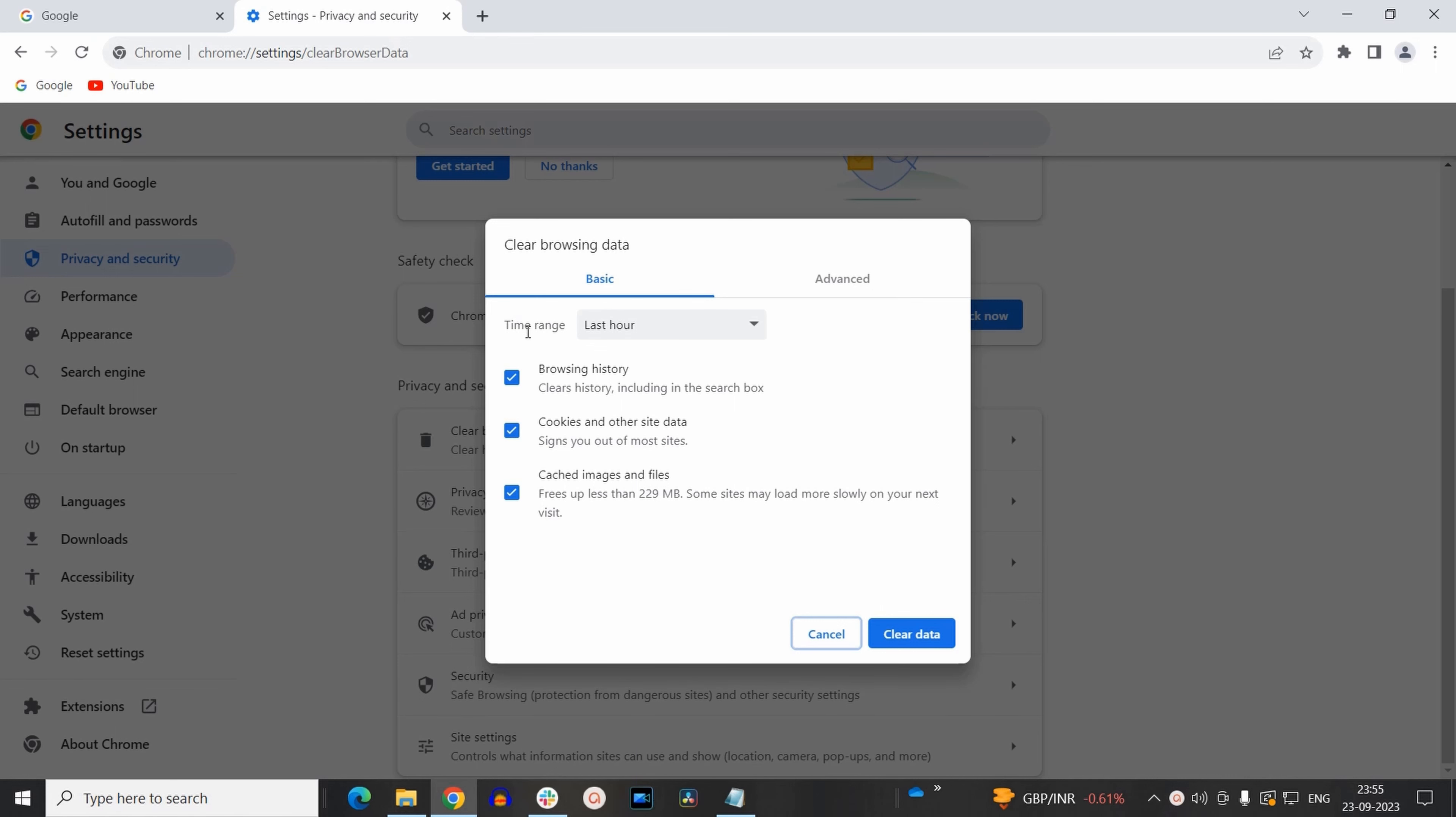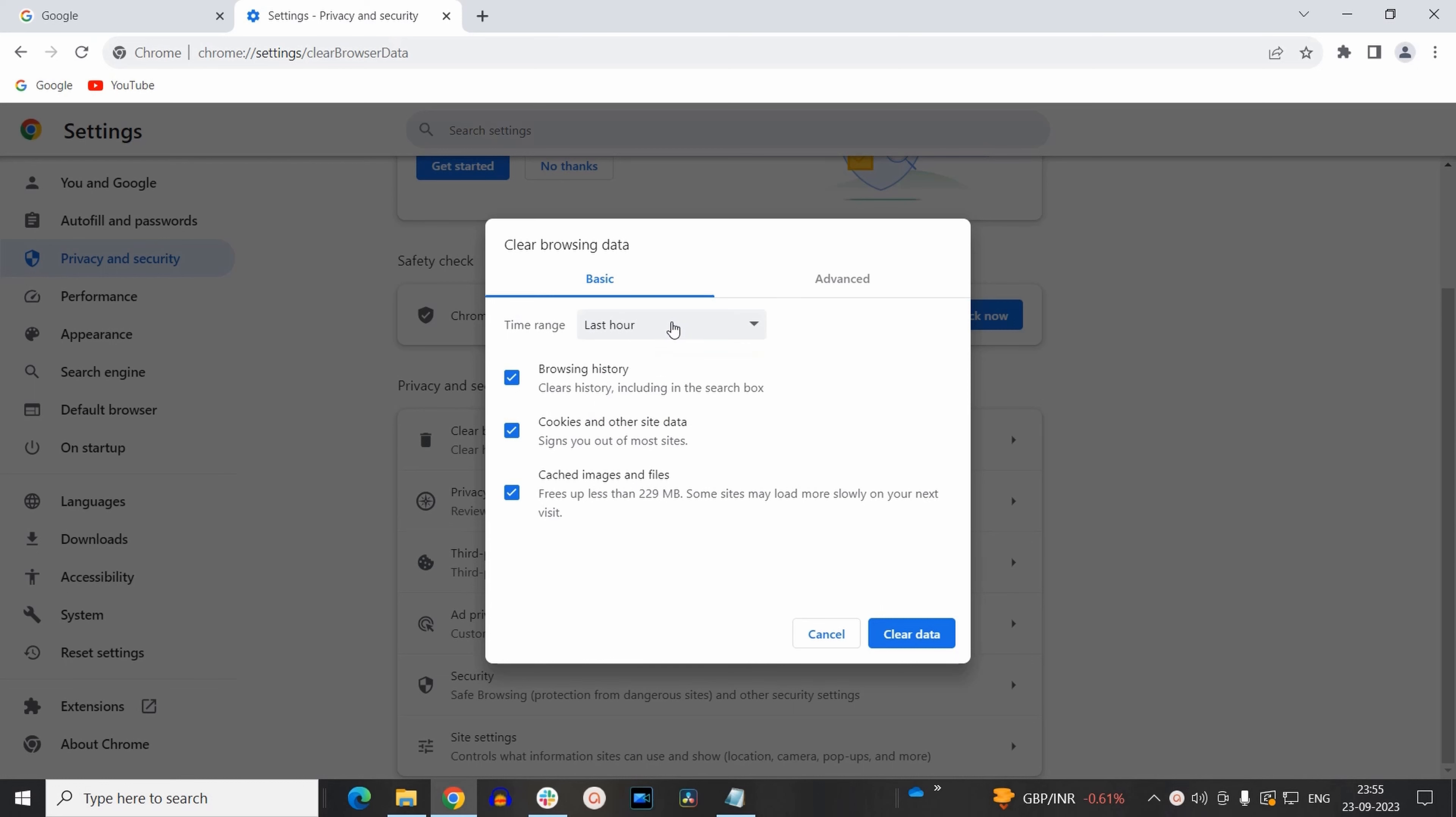Now the first part will tell you the time range. Here you can select last hour, 24 hours and so on. So for this video I am just selecting last hour.